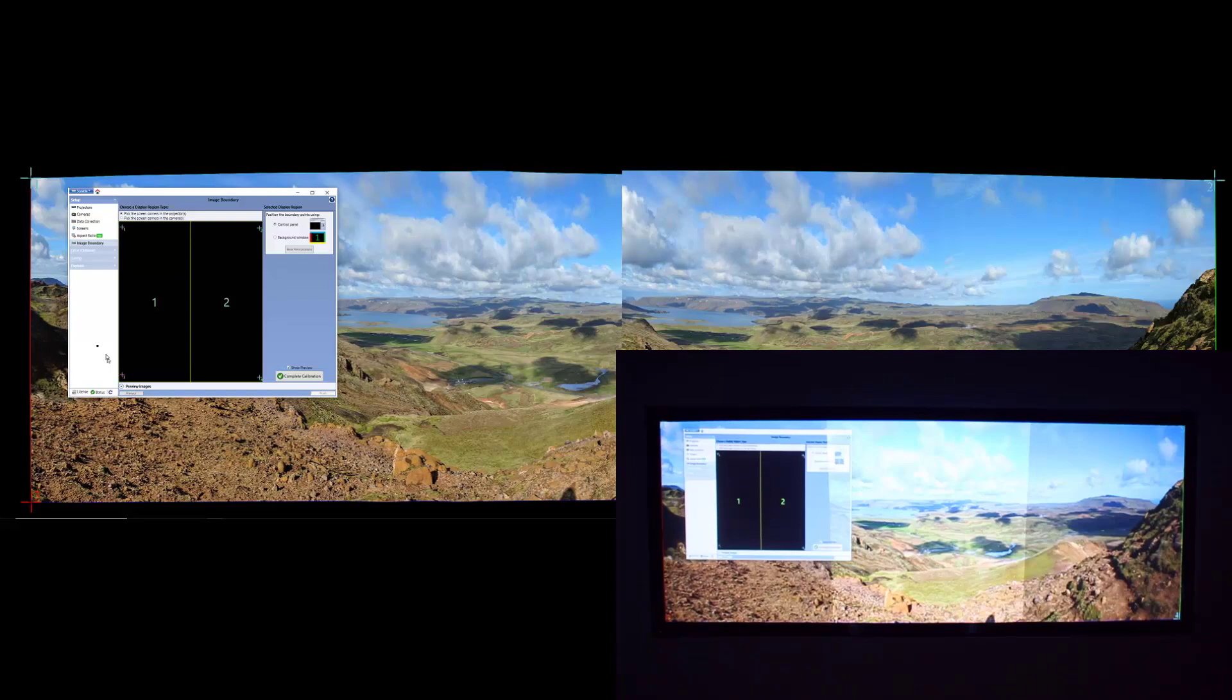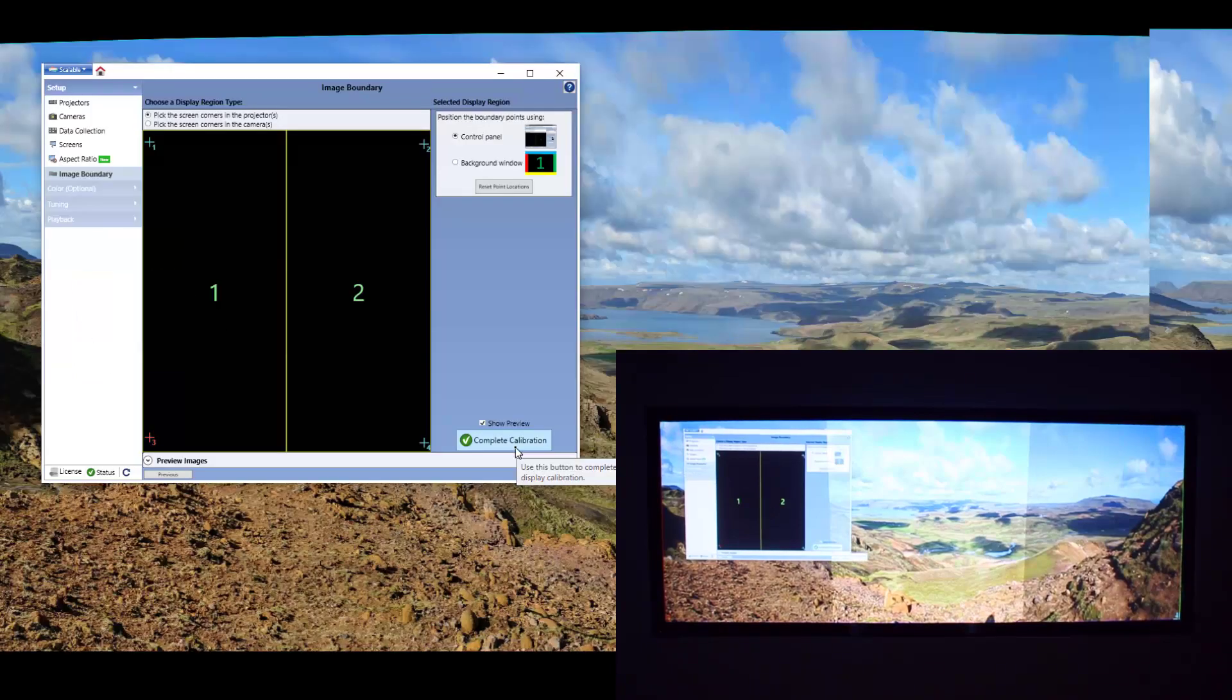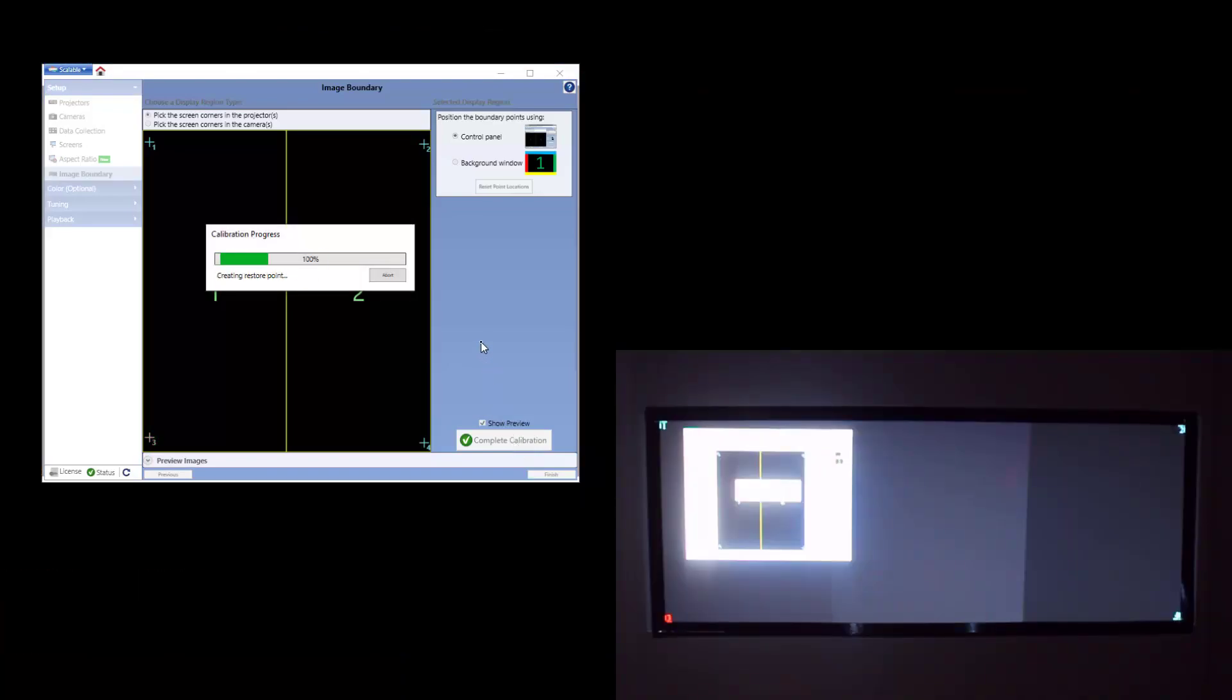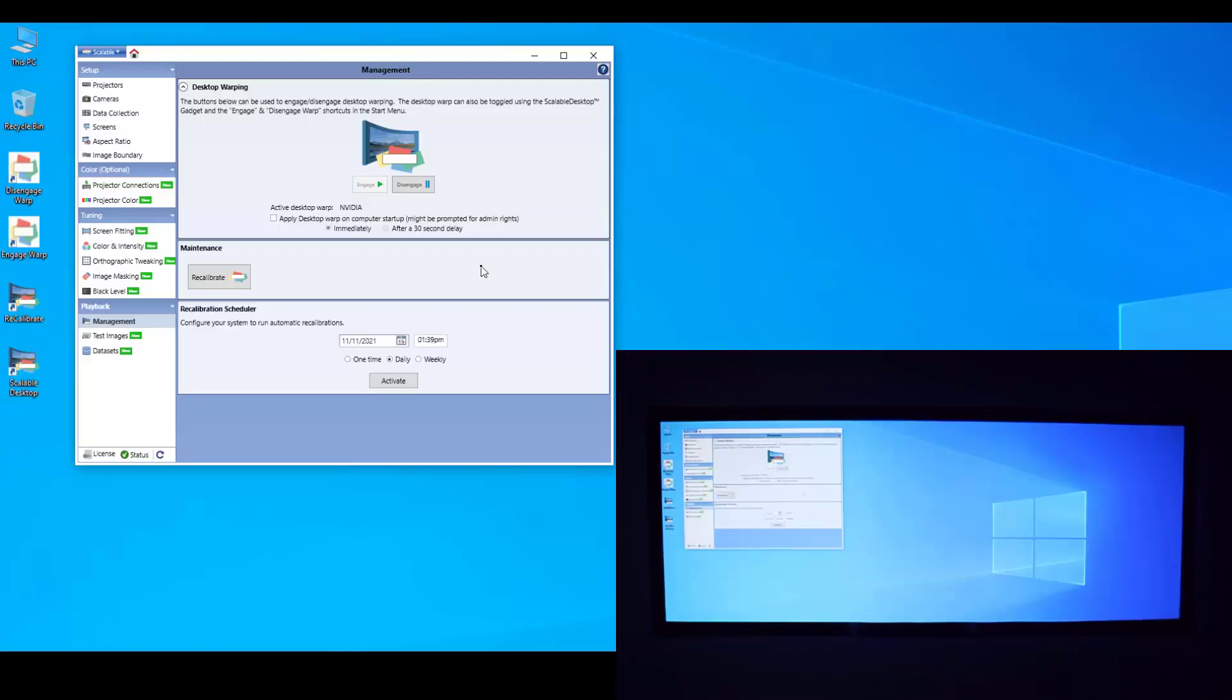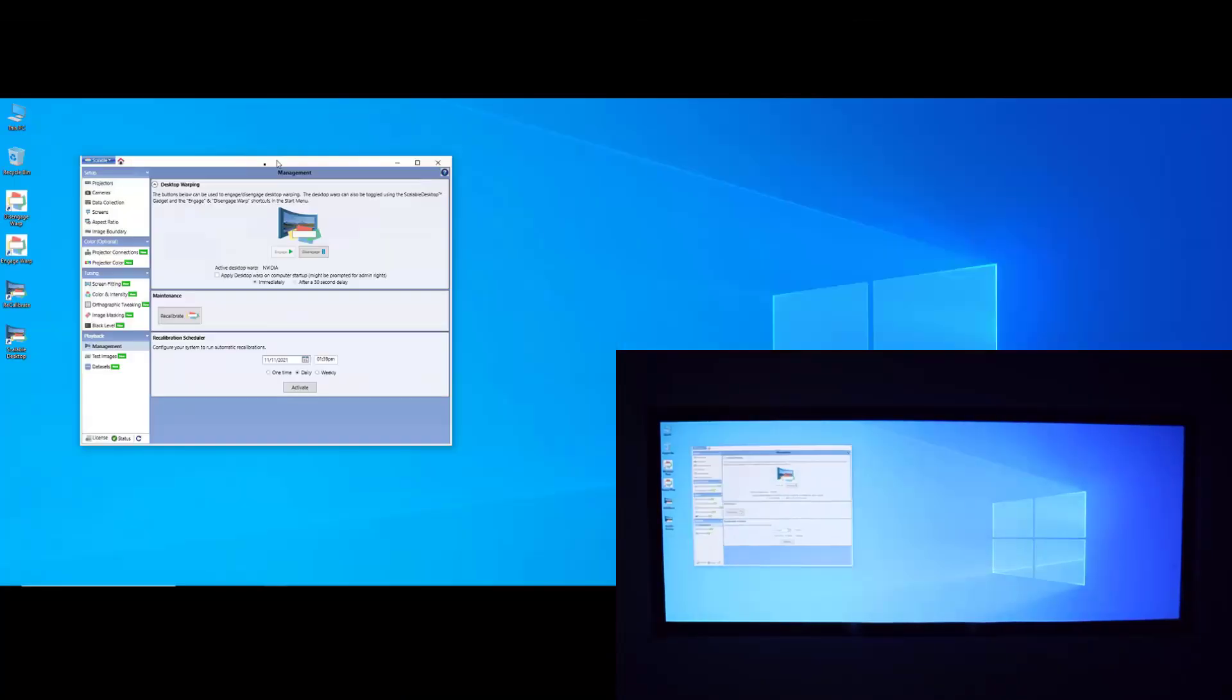Once you have a good alignment, simply select Complete Calibration and view the results. Wow, that was quick.